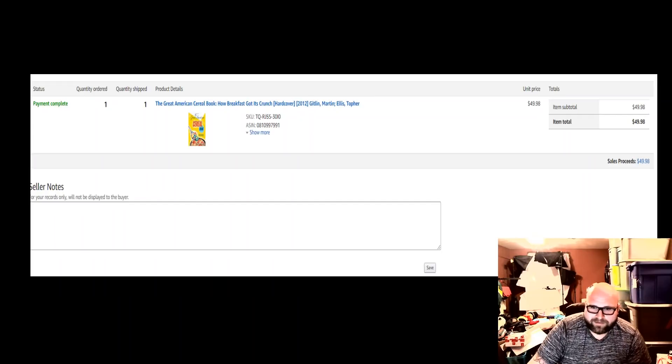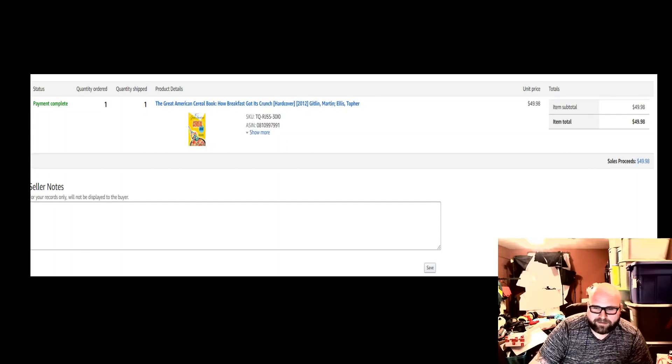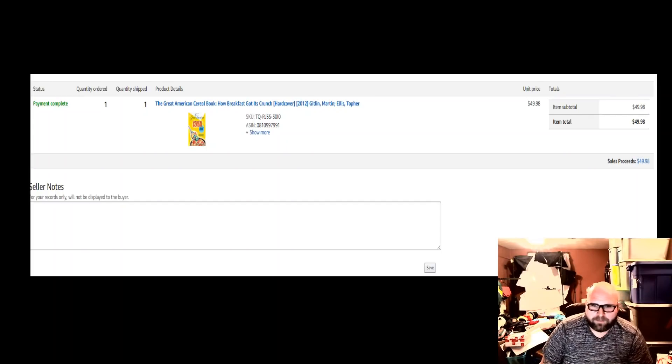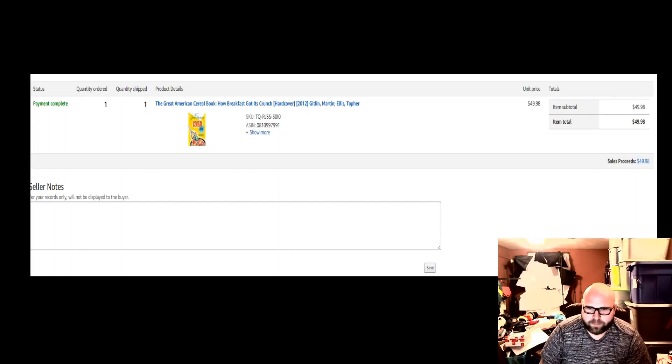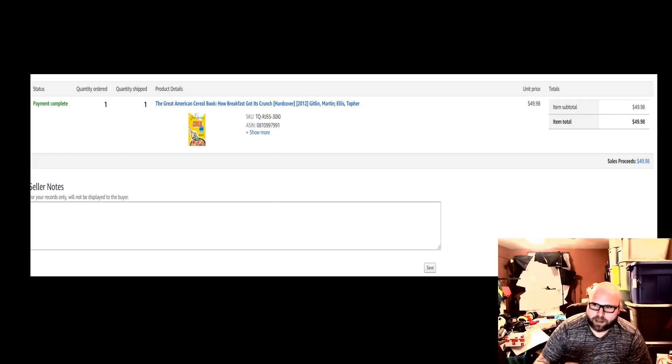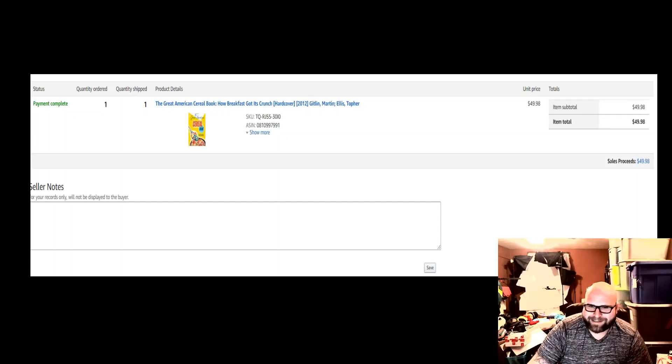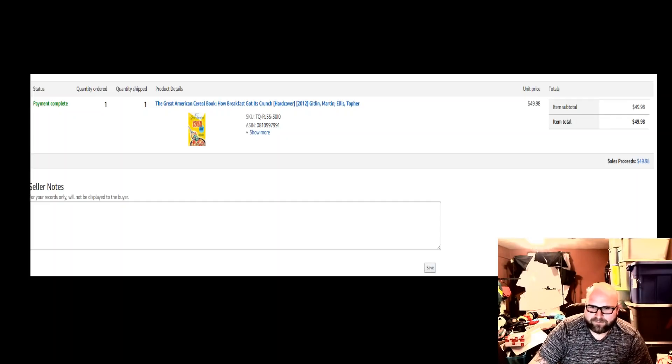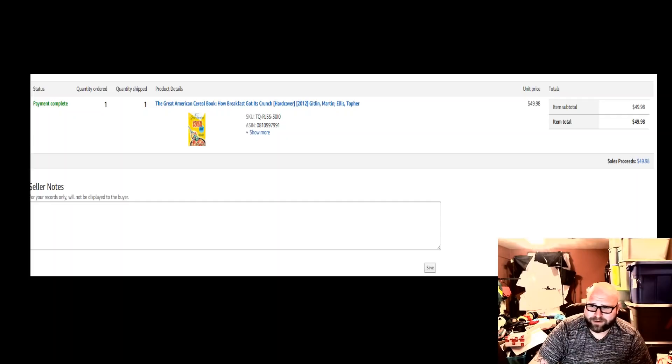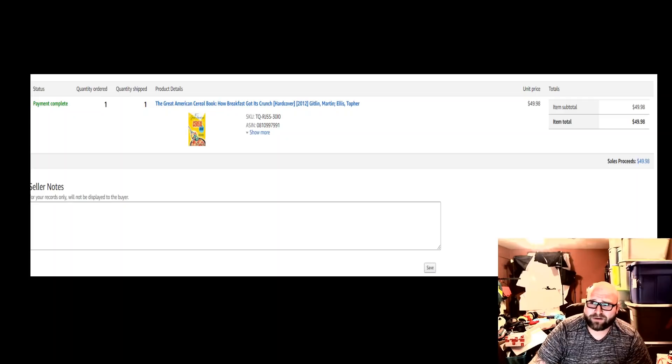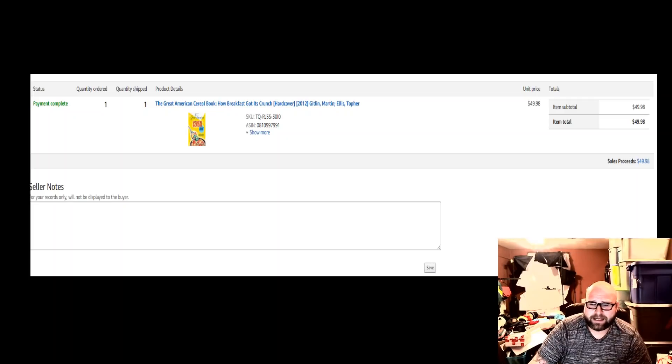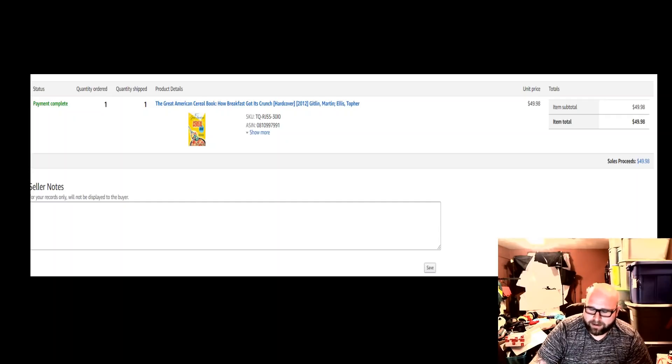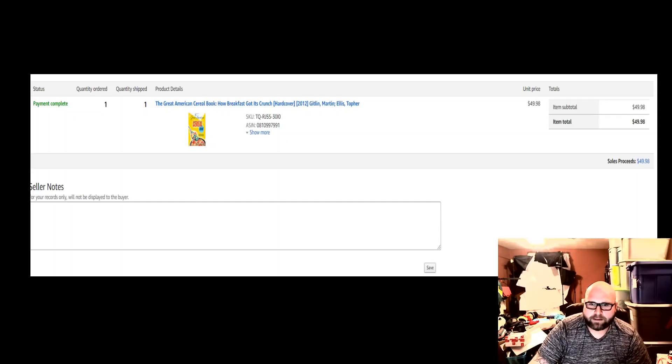So I sold this book about cereal, the Great American Cereal Book and How Breakfast Got Its Crunch. I sold it for $49.98 on Amazon FBA. I know it's a crazy book and I don't even know why it sold like that, but all of them were and it was just a great pickup. I picked this up at a garage sale for $0.50. Killer profits in books, I'm telling you.